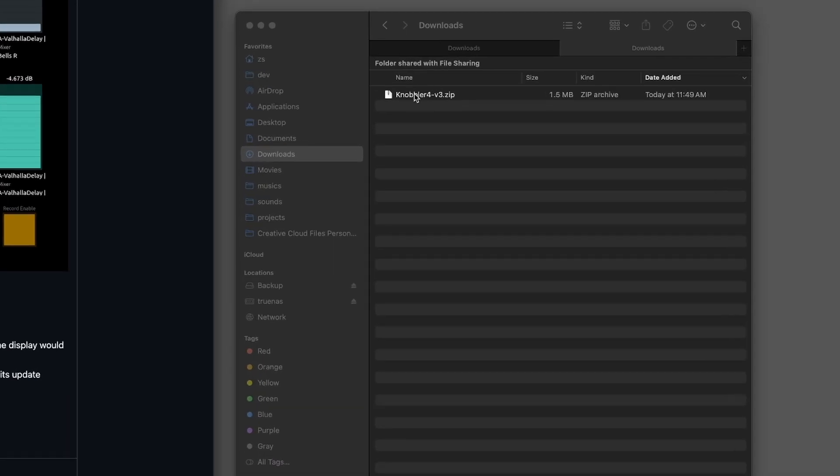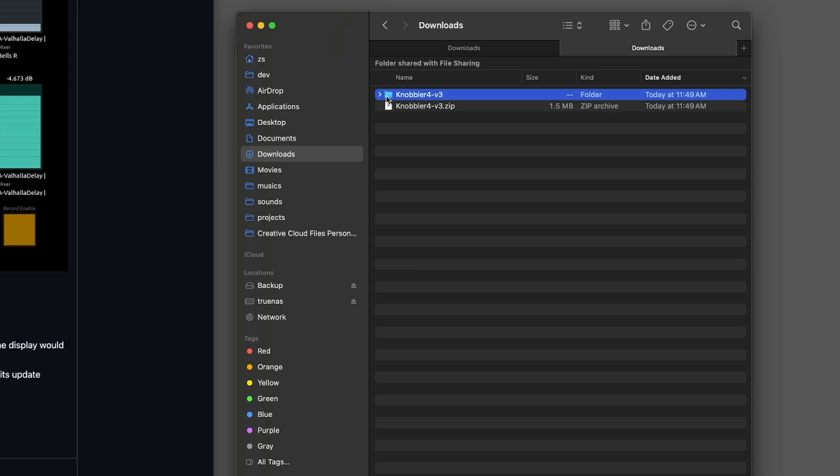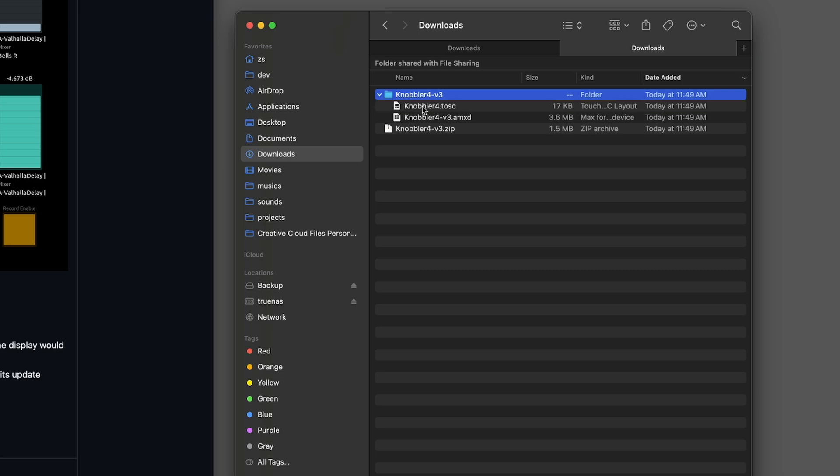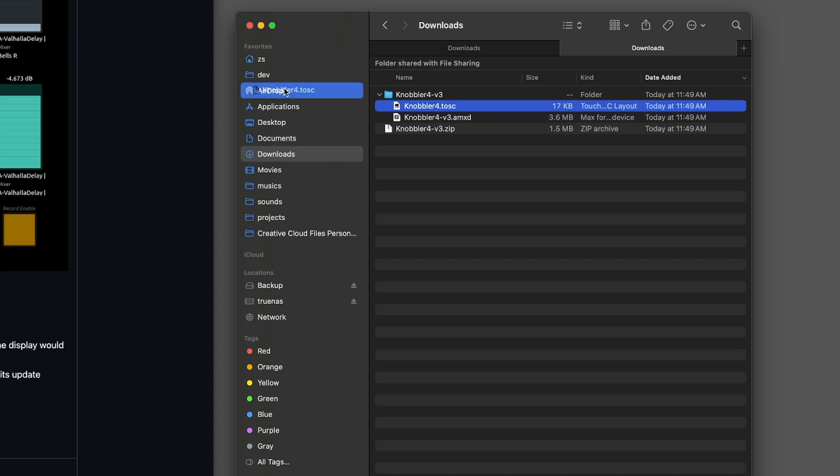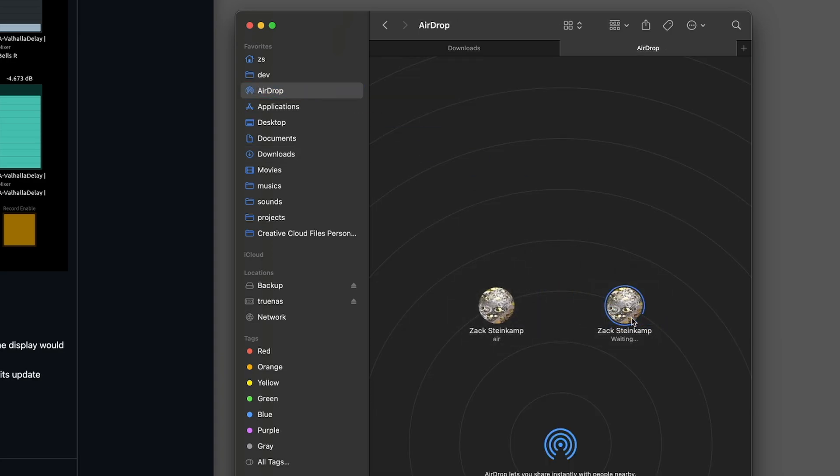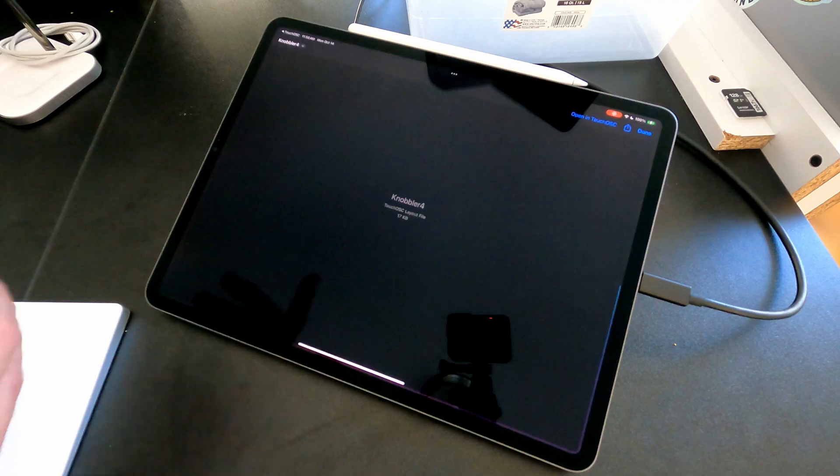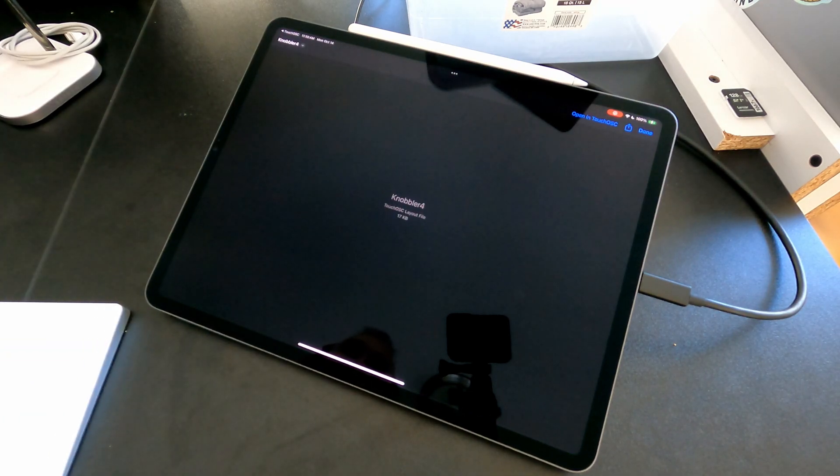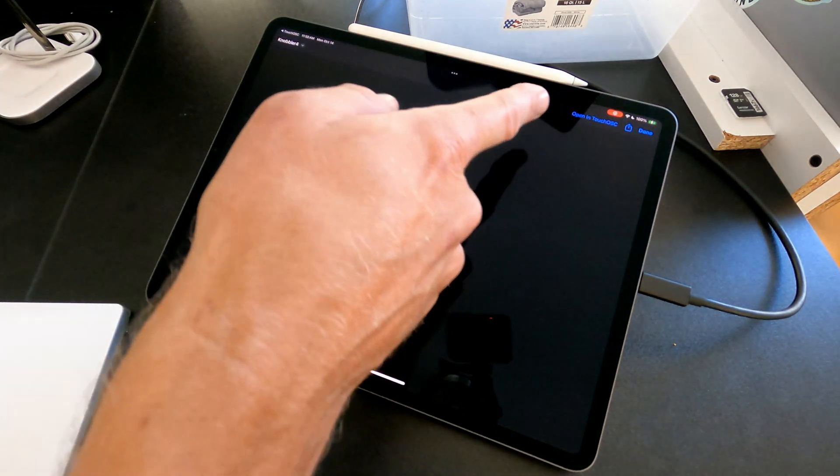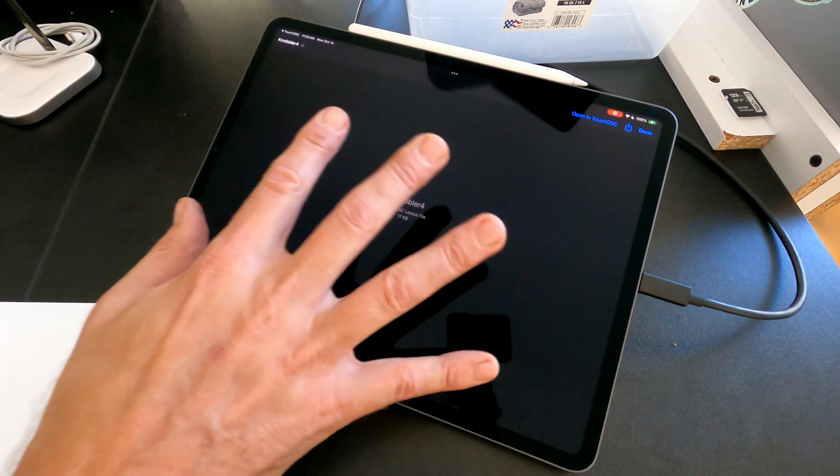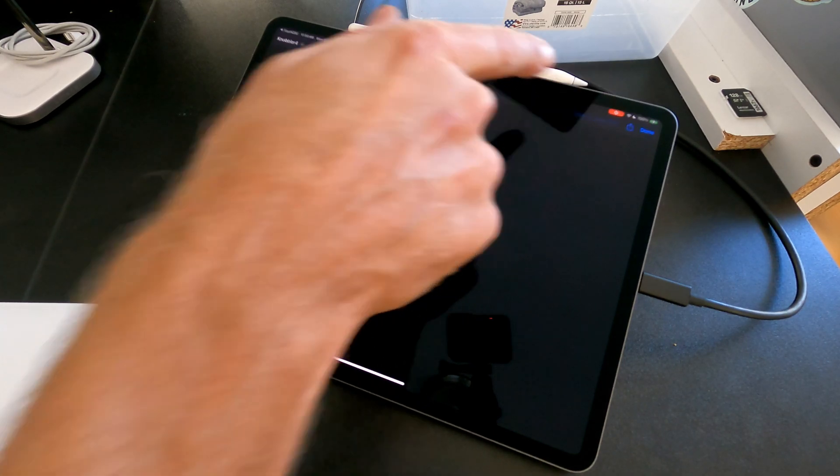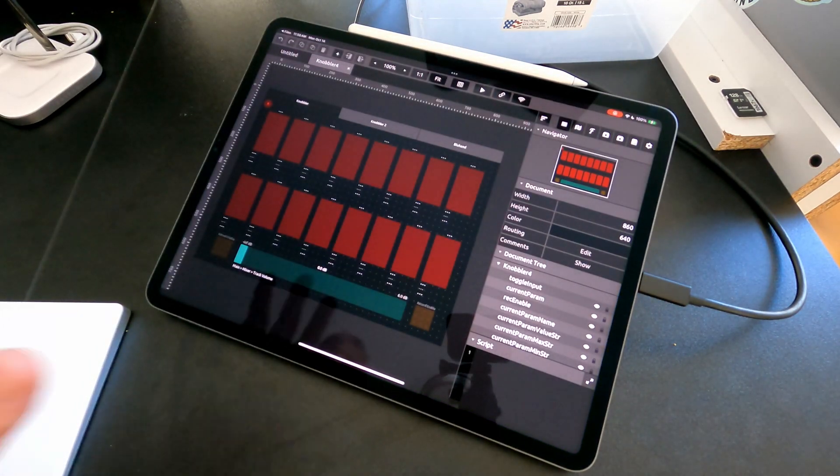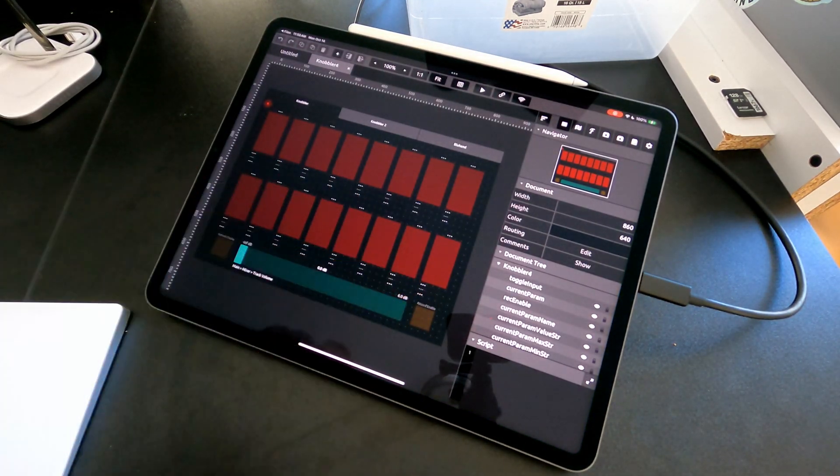After downloading it, extract the zip file, and in that folder, you'll find a TouchOSC layout and the AMXD, the device for Ableton Live. Step number one is let's send the TouchOSC layout to the iPad, and I'll use AirDrop for that. Now we see the iPad has received it, it's opened in the Files app, and I can just tap Open in TouchOSC. And here we have it.